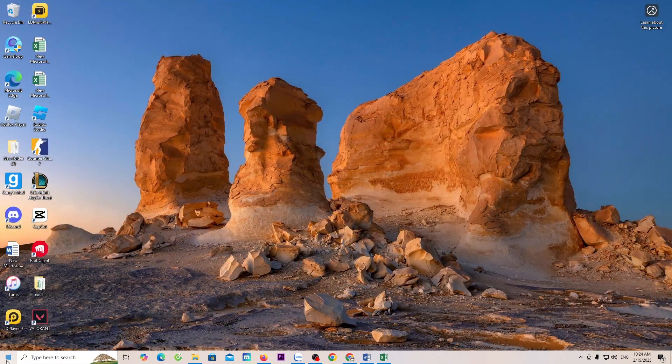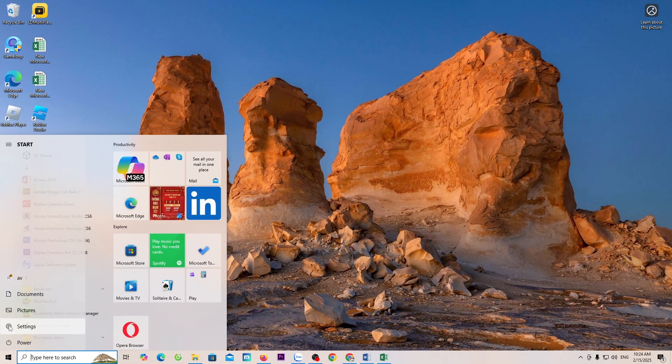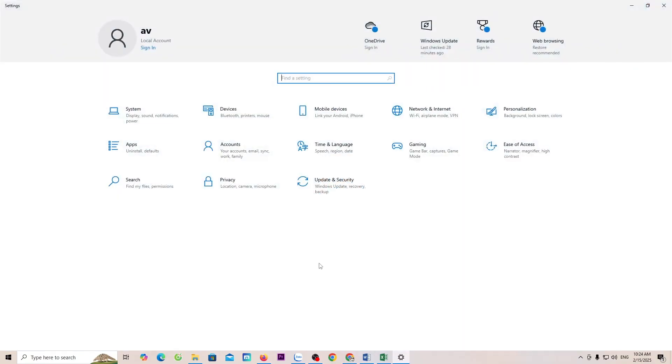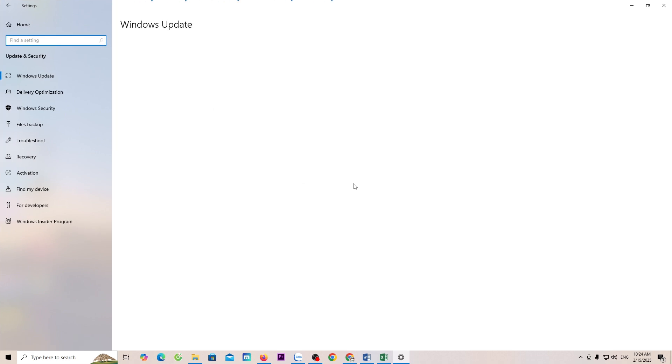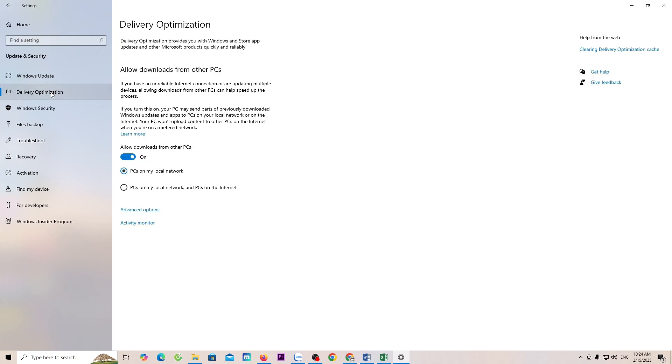Open Start. Select Settings. Select Update and Security. Select Delivery Optimization. Turn off Allow Downloads from Other PCs.